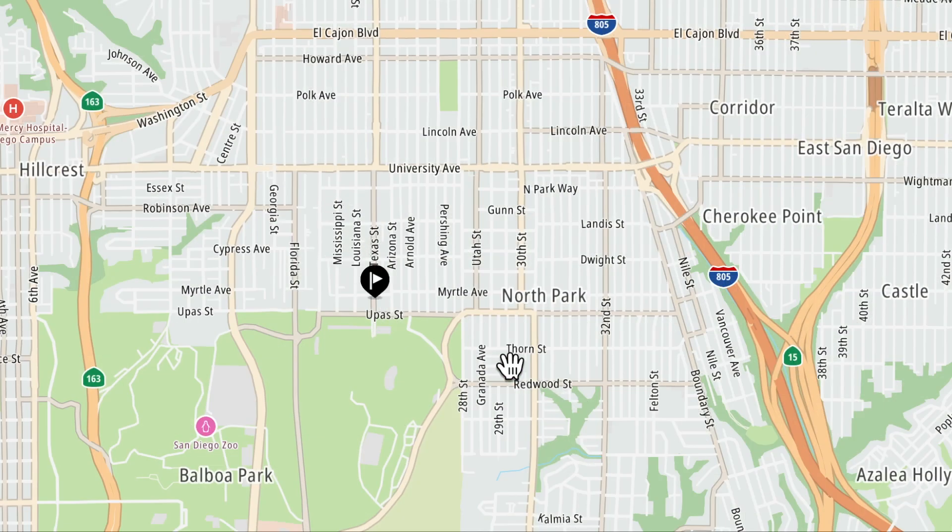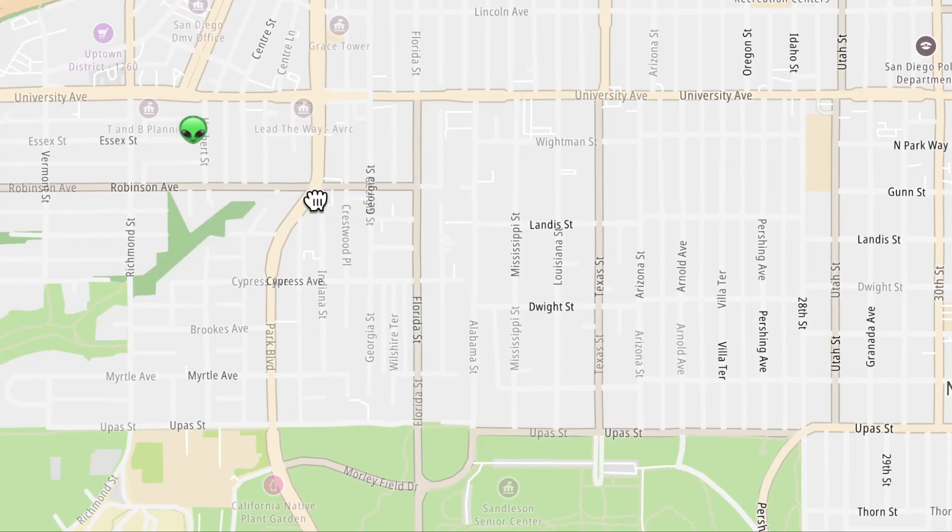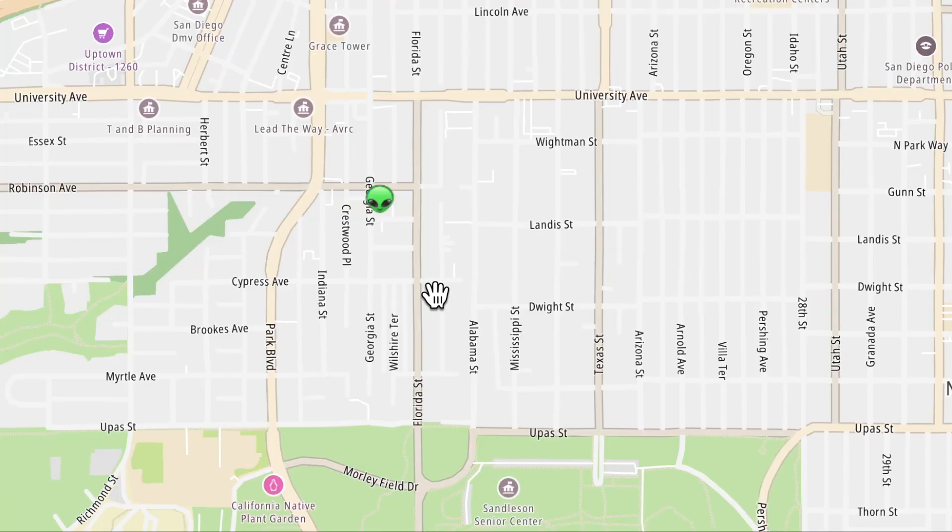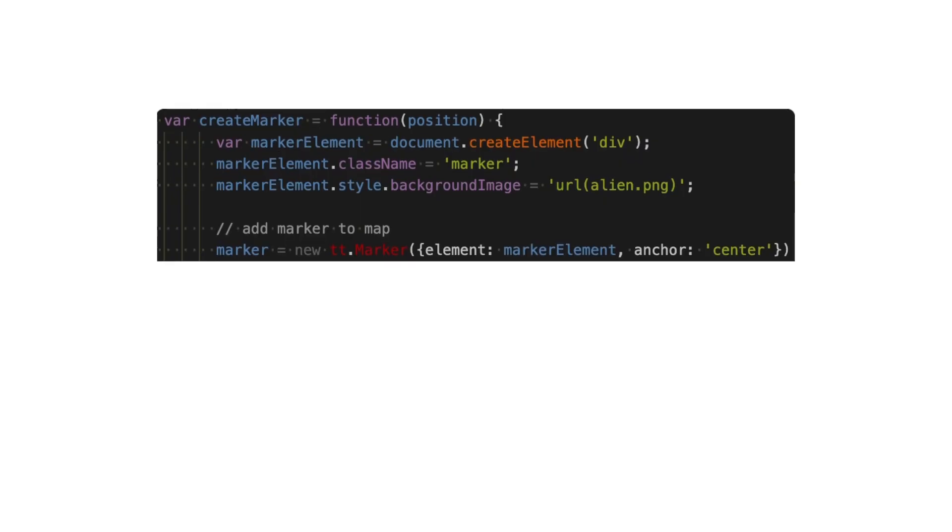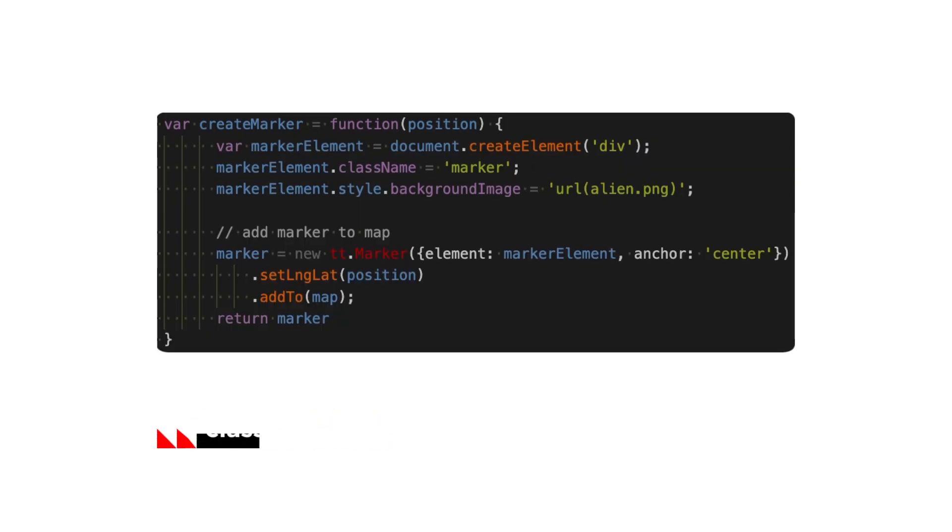Now, the popup is nothing more than an HTML element, and for that reason, we can style them. For example, using the add class name, which receives a CSS class name.